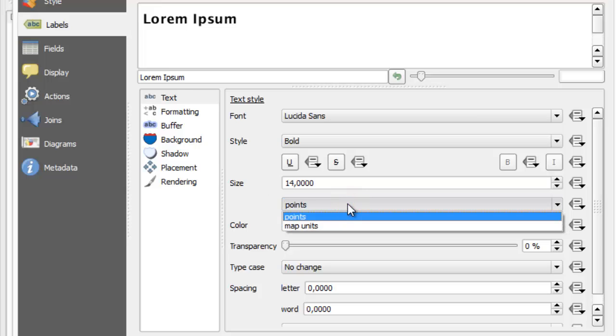We can choose if we want to use map units or points when specifying text size. When label text size is set to map units, then text size on the map is affected by the zoom level.